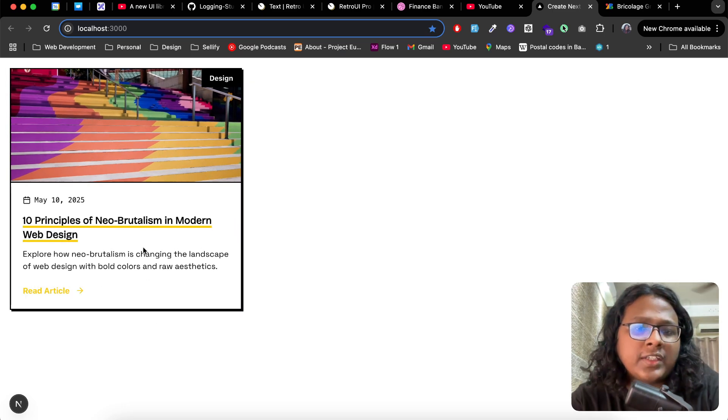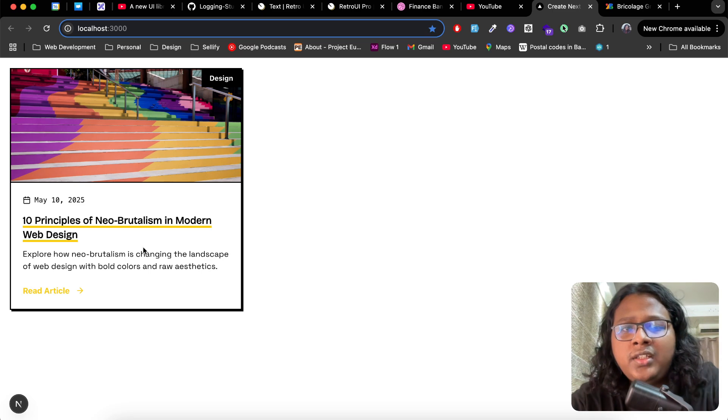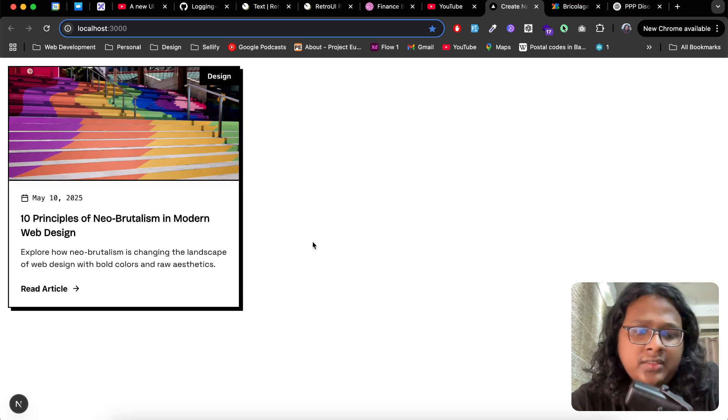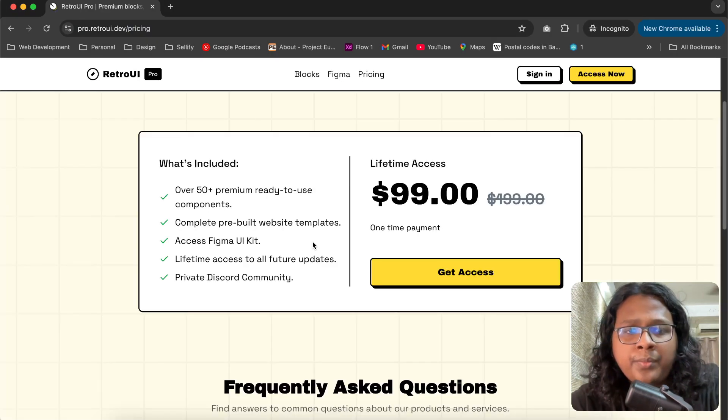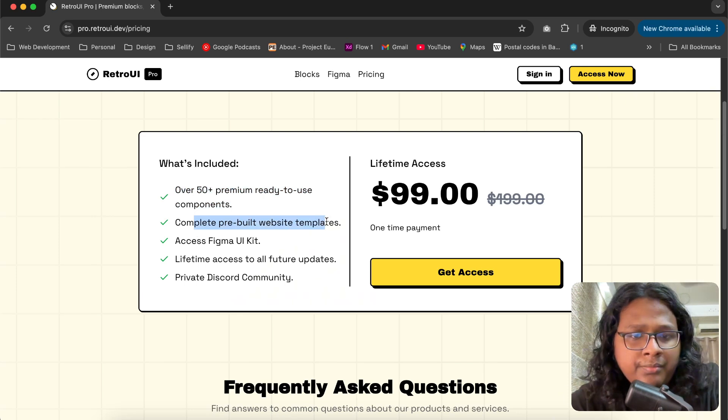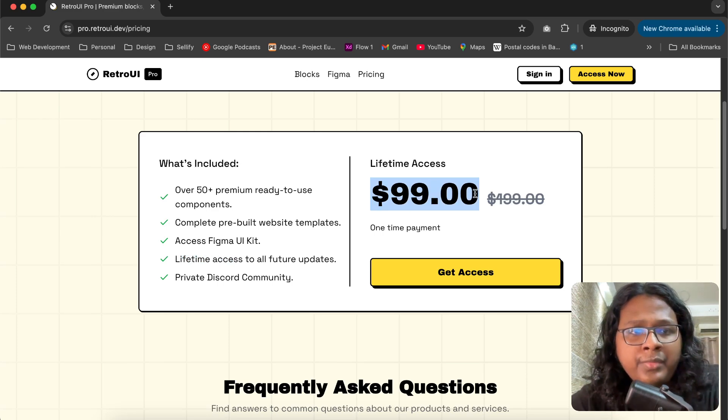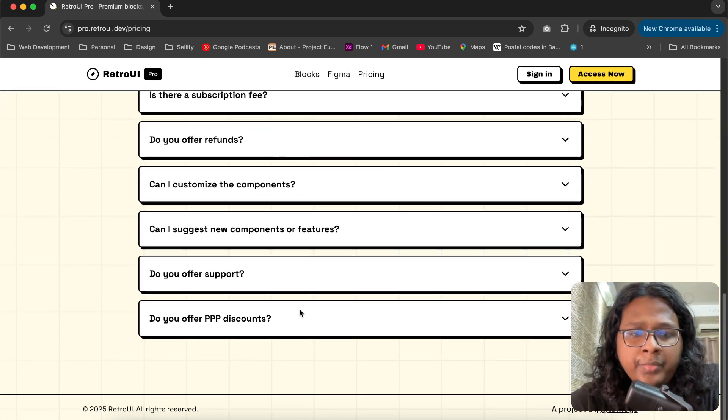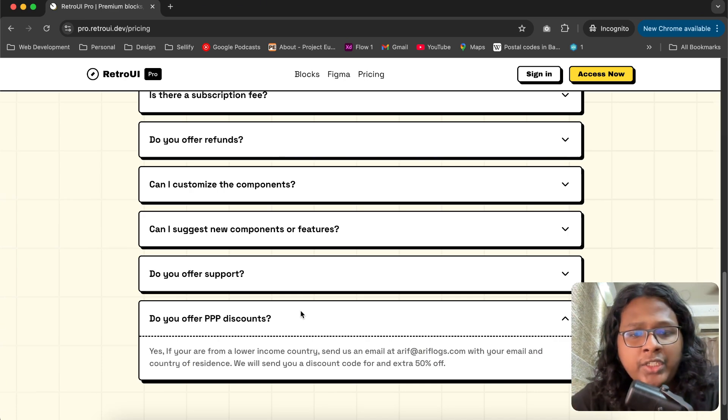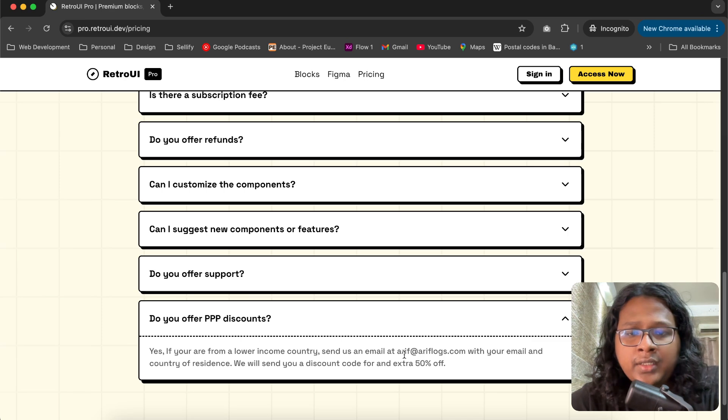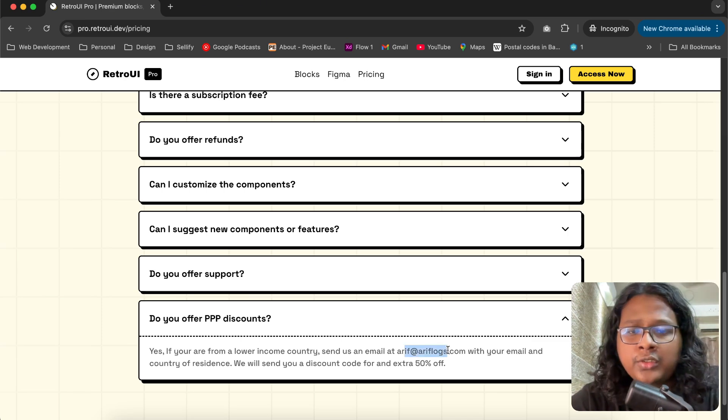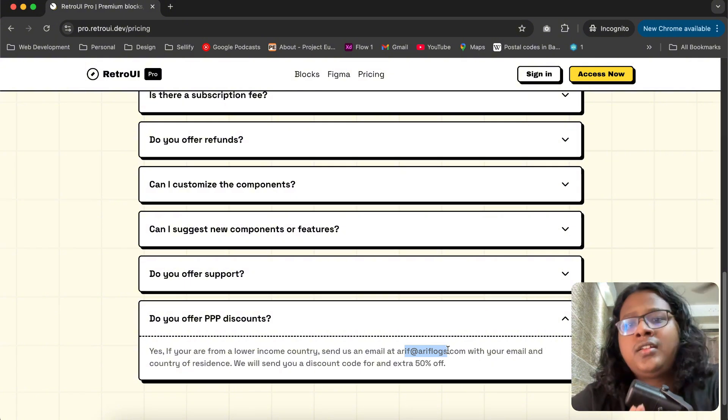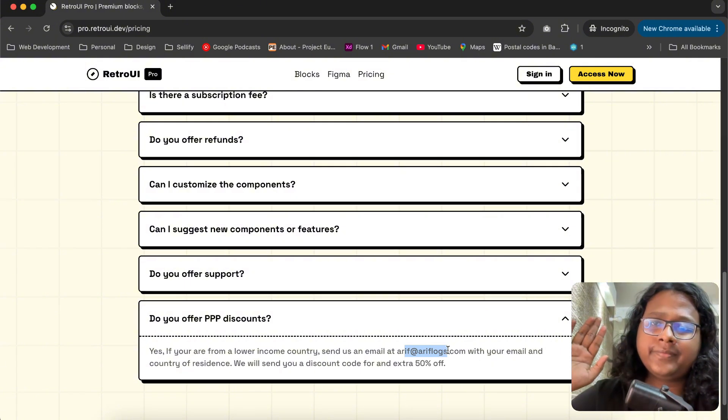And that's how easy it is to customize our RetroUI blocks. Let me know if you have any feedback or what you think of this aesthetic. If you like it, make sure to check out RetroUI Pro, which comes with a bunch of premium components, pre-built templates, Figma UI kit, and a lifetime access for just $99, limited time only. And we also offer PPP discounts, so if you're from a lower income country, make sure to email me at arif@ariflabs.com and you will get an extra 50% off. And yeah, that's pretty much it for this video. Hope you guys liked it. I will see you guys next time. Bye!